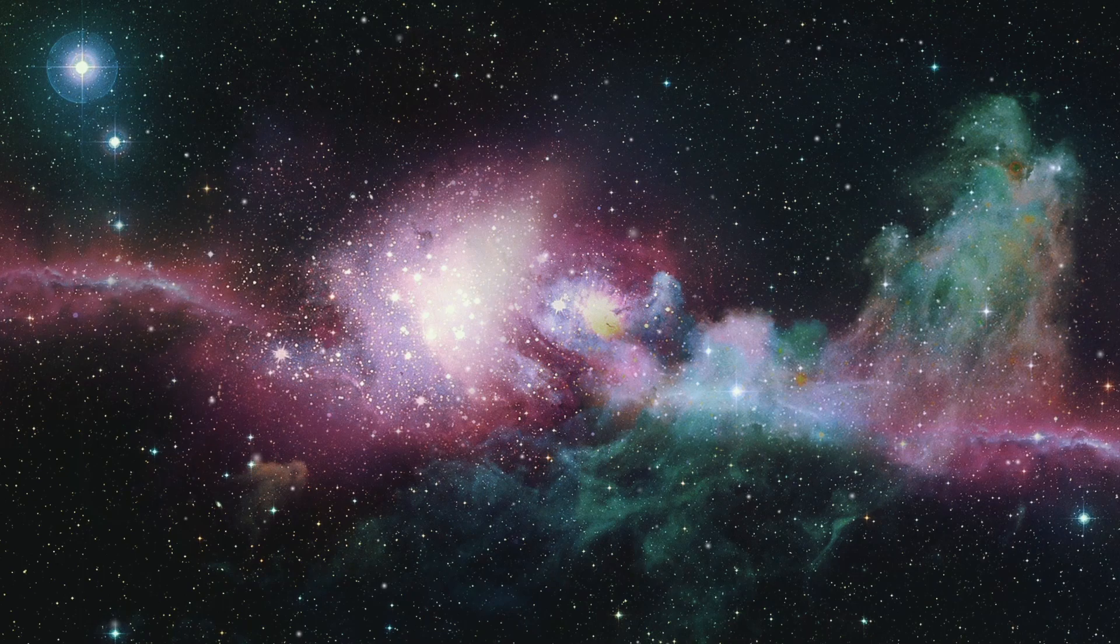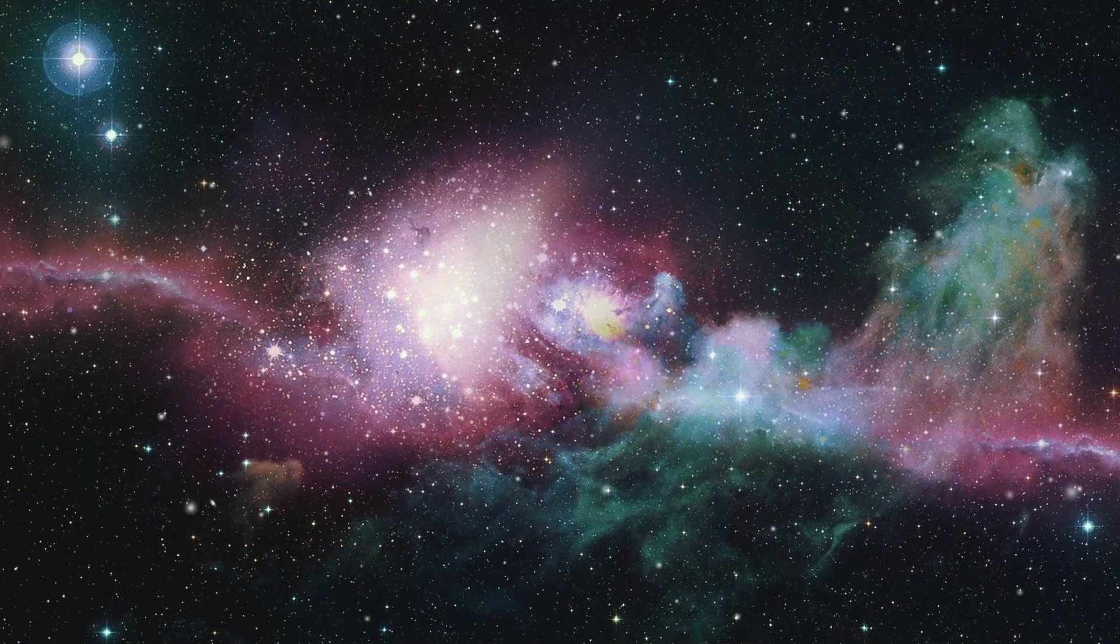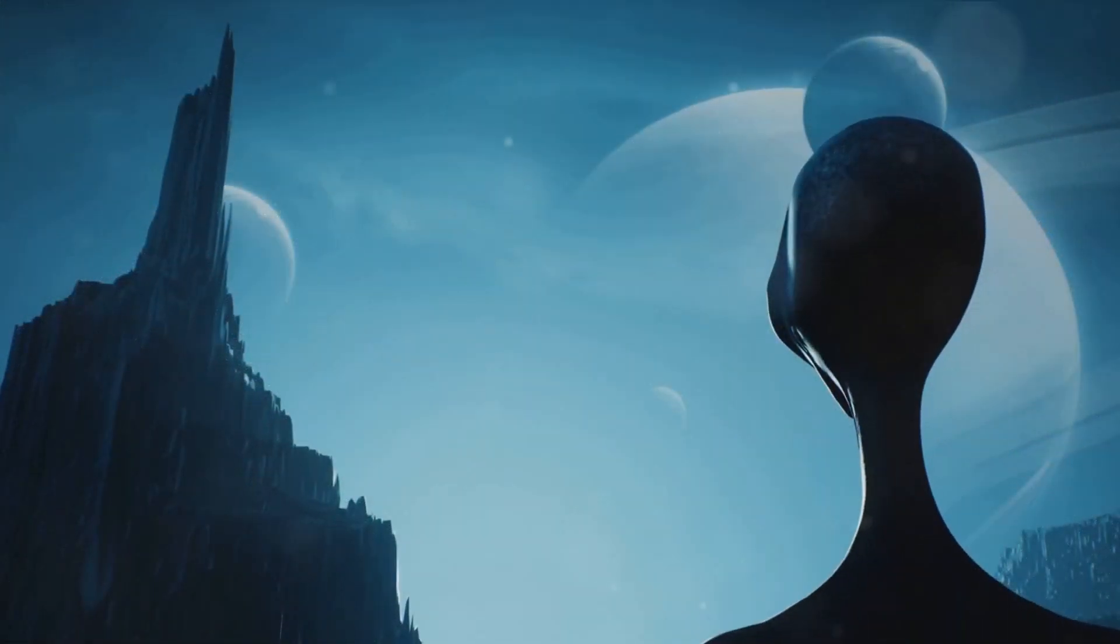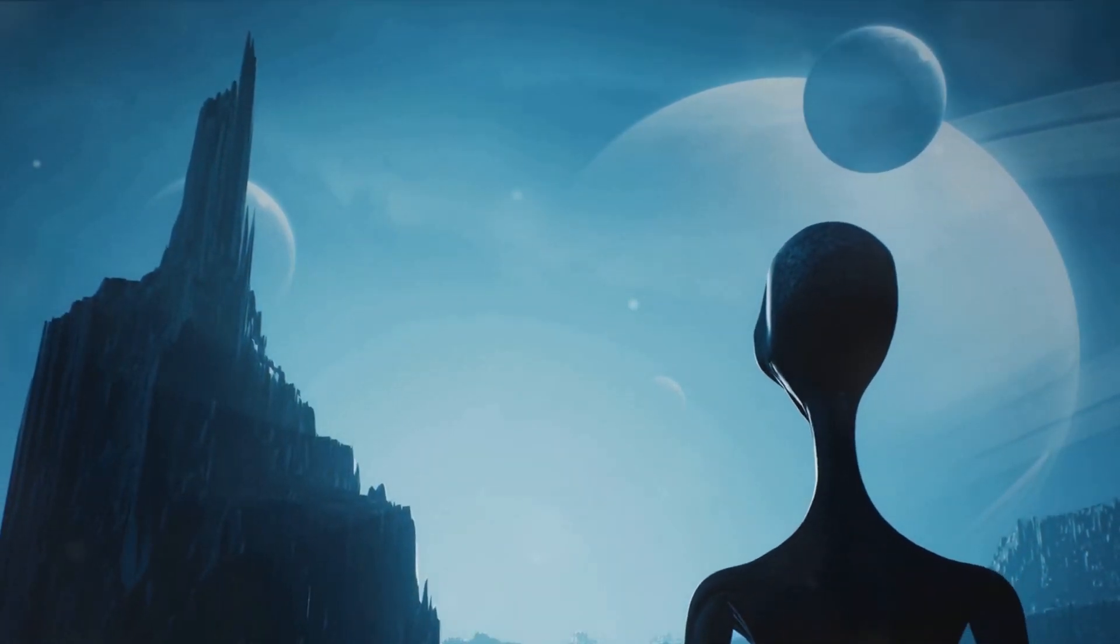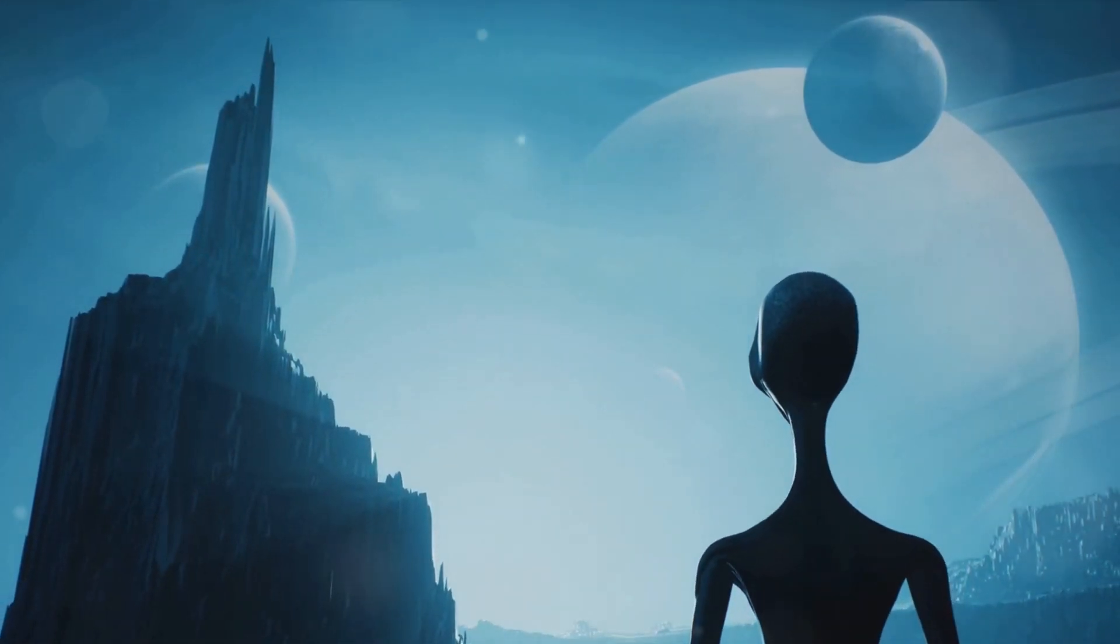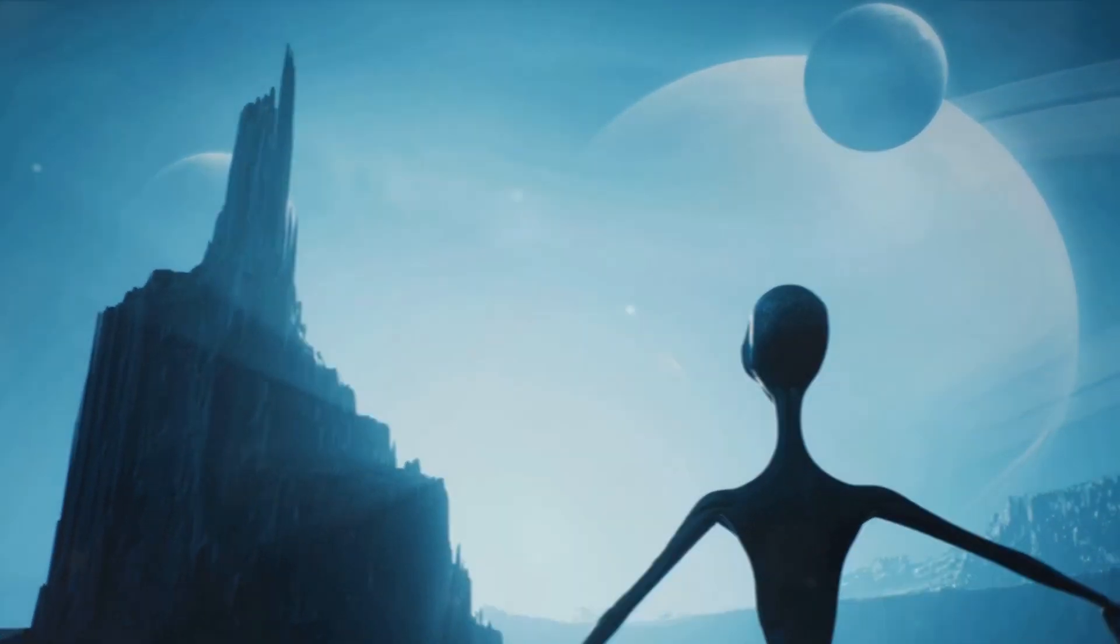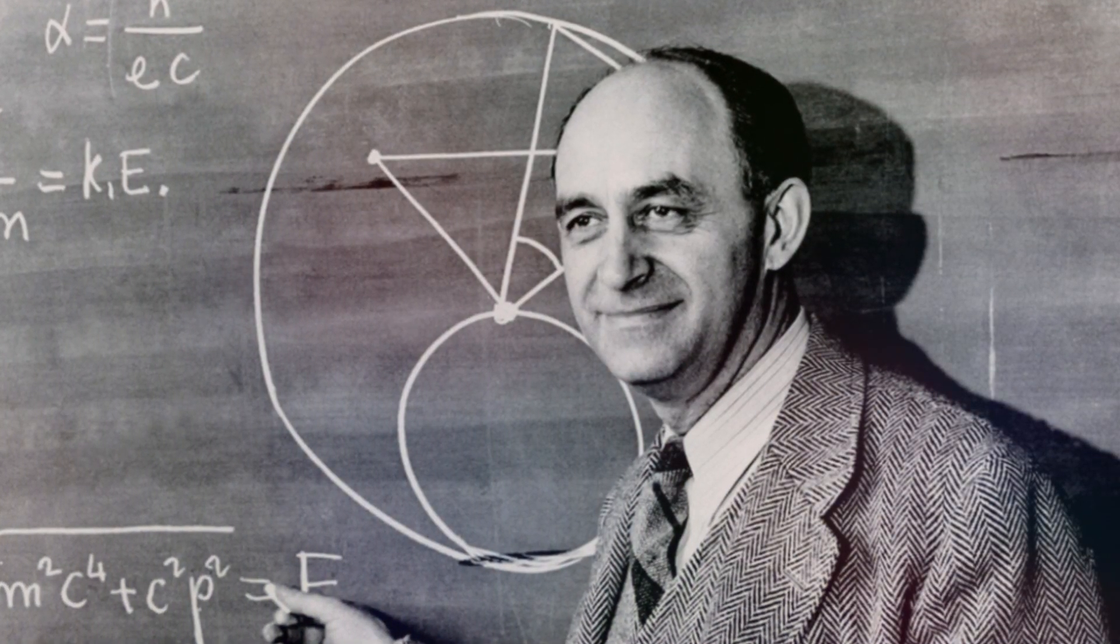Have you ever pondered why we haven't made contact with any extraterrestrial life yet, despite the vastness of the universe? This question is at the heart of the Fermi Paradox, a conundrum named after physicist Enrico Fermi.